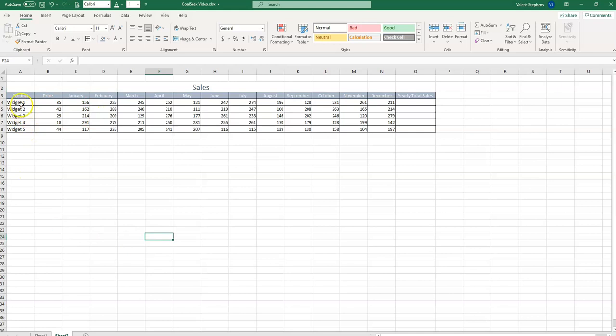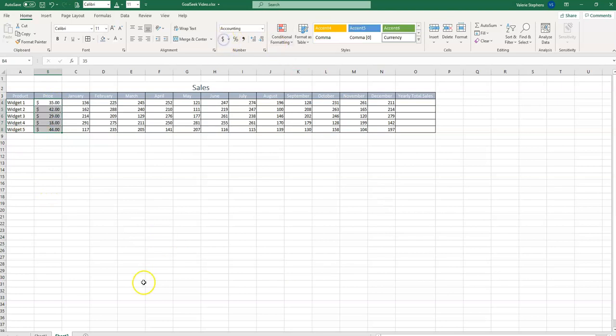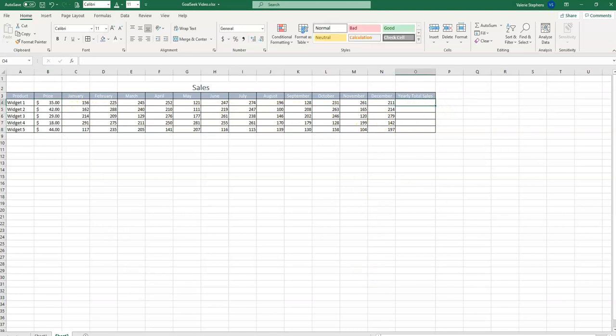This company sells five different widgets at different prices and a different number of units across the year. We want to find out first what the yearly total sales were. So we'll put in a formula where we're going to sum the number of units sold and then multiply by the unit price.